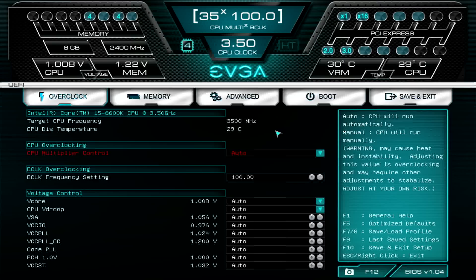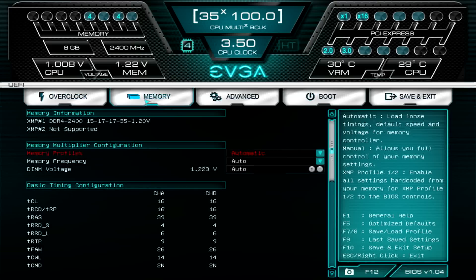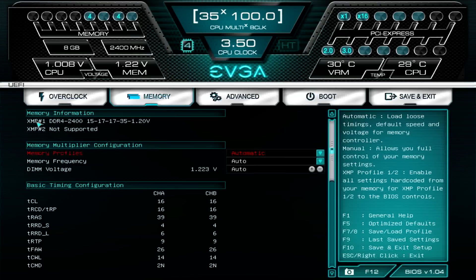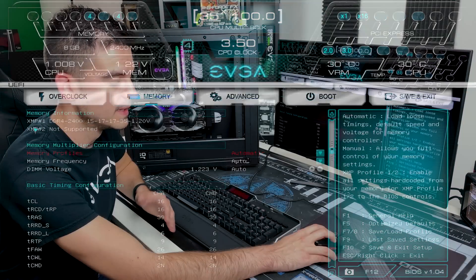In many motherboards it's going to be under the advanced option for your memory settings, but we have a special setting here in a tab just for memory. To enable XMP it's very easy. By default your memory is probably running at the automatic mode, but it will show you if it sees that there is one or two XMP profiles on your memory.